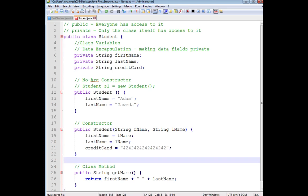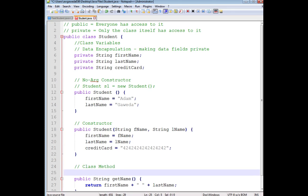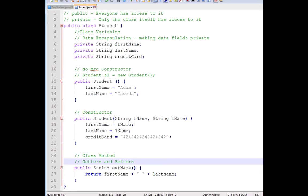And then making those getters and setters. You now have control over what I can and cannot get with your program.